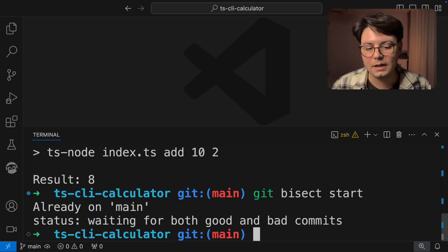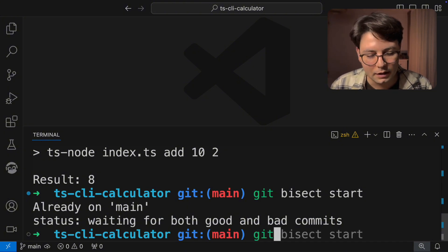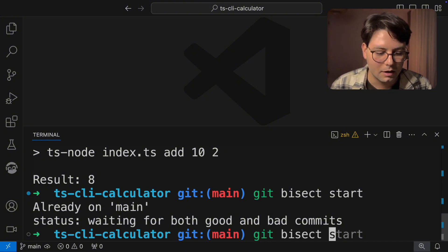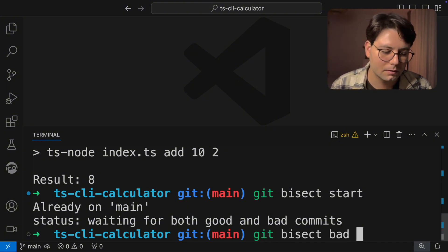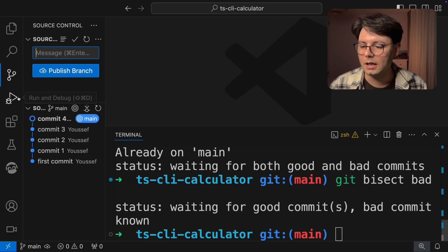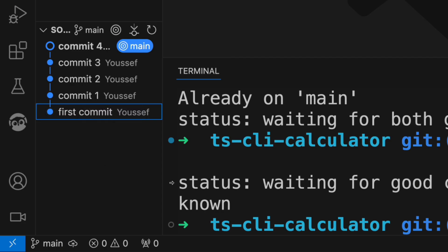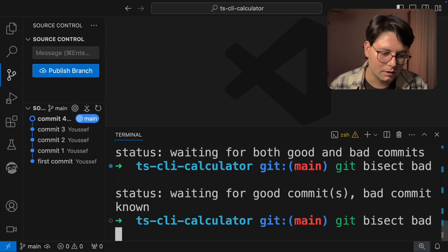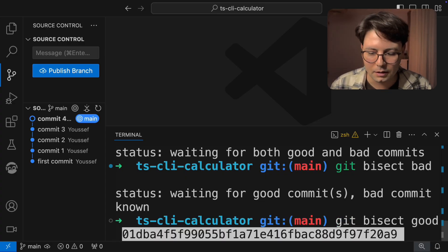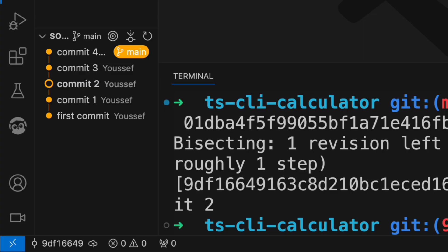Now the current state doesn't work, so I can just run Git bisect bad. And we need to point to a good commit. And I know that the first commit was working. So I'm just going to copy the commit ID and then pass in Git bisect good. And I'm going to pass in the commit ID.